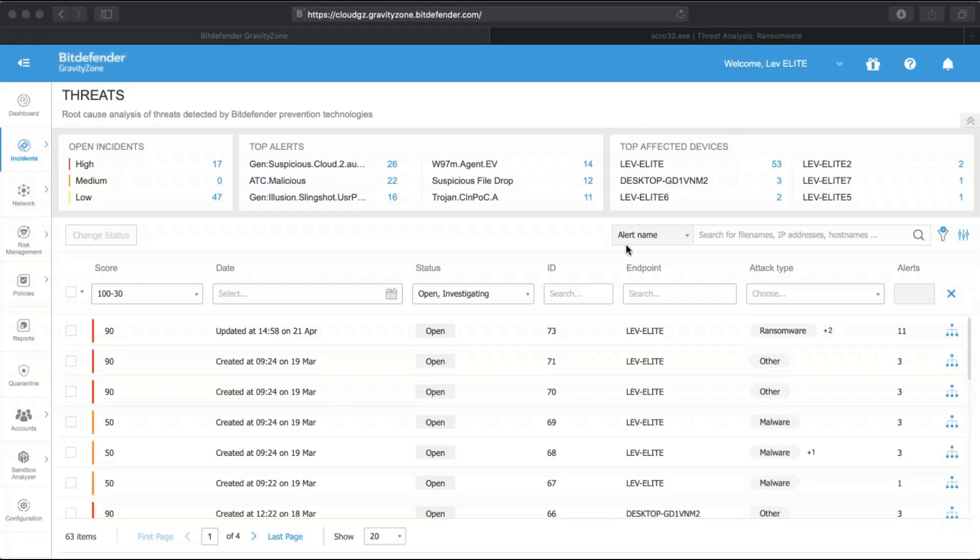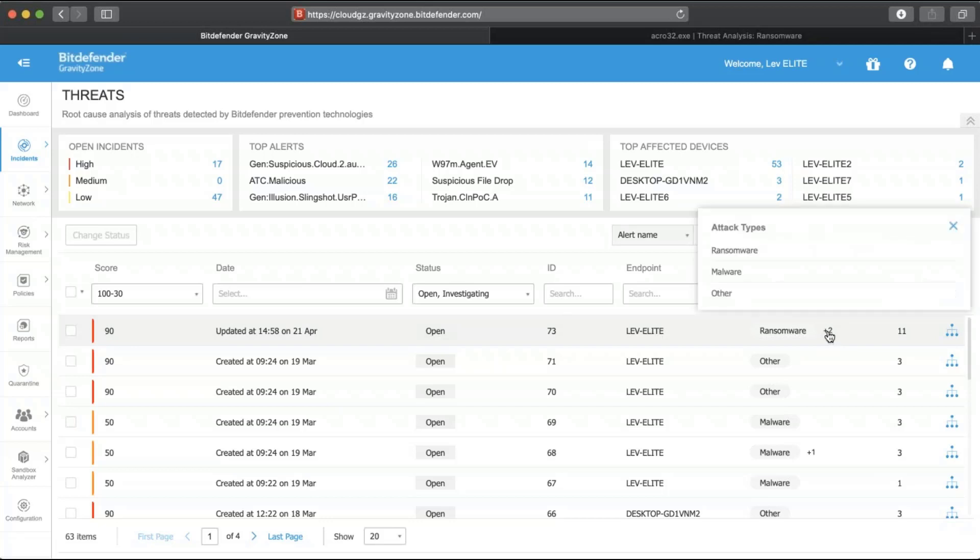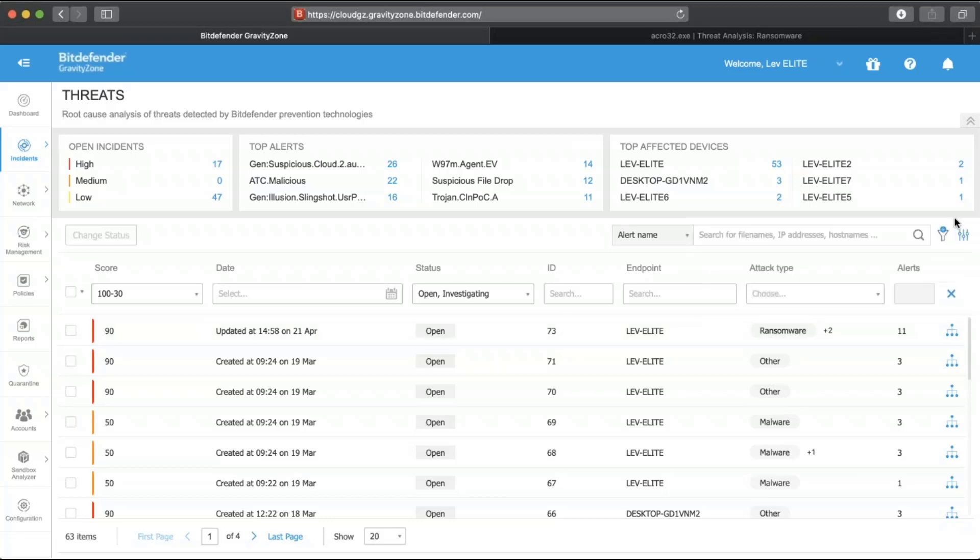In this demonstration, I will choose to investigate an attack based on its high confidence score, multiple attack types, and number of alerts.